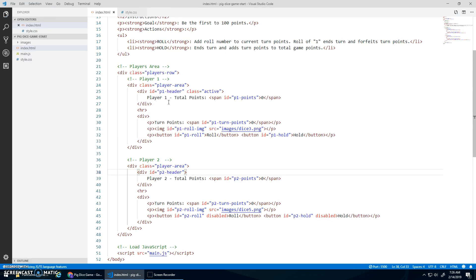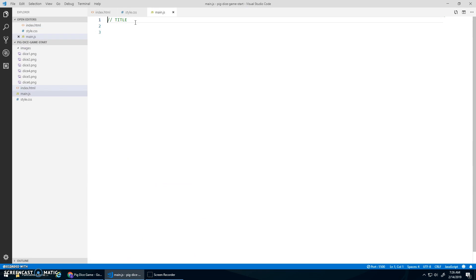Let's see if we can start doing some JavaScript. So title here. We'll just go pig dice game.